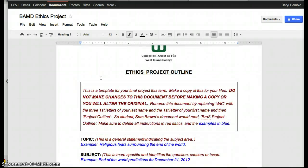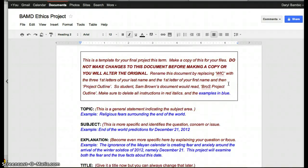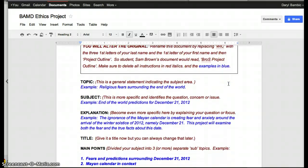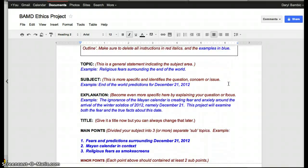After you've read the instructions, you can delete everything that's in red, as it says right here. Make sure to delete all the instructions in red italics and the examples in blue, but only do this after you have read through the entire template.